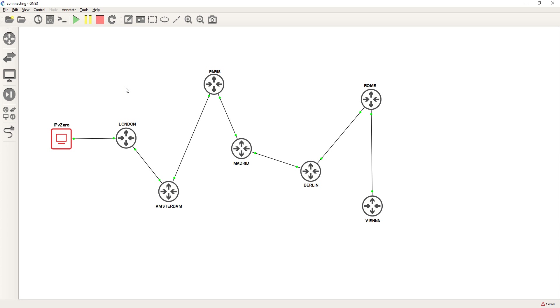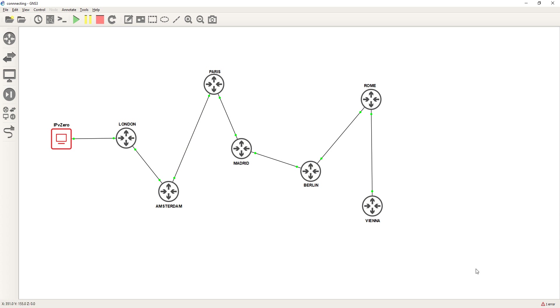I'll describe what the actual playbook does. So what we've got here is a basic network. Now let's say you're the administrator of this network. Right now we've got seven nodes. Obviously this could be expanded to encompass hundreds or thousands of nodes, and the nodes we've got here are London, Amsterdam, Paris, Madrid, Berlin, Rome, and Vienna.